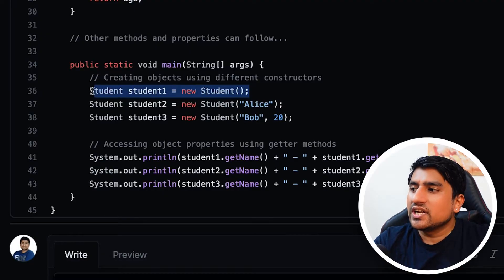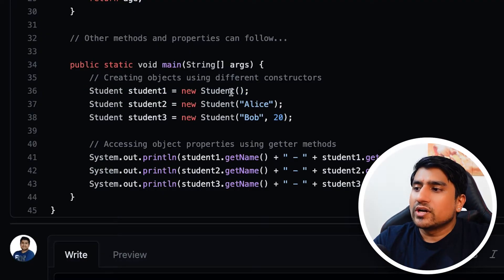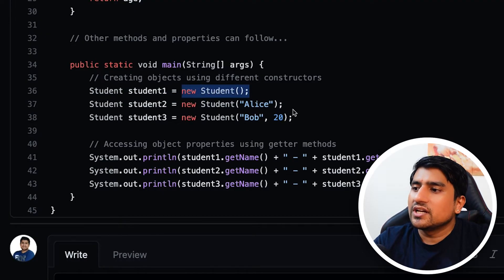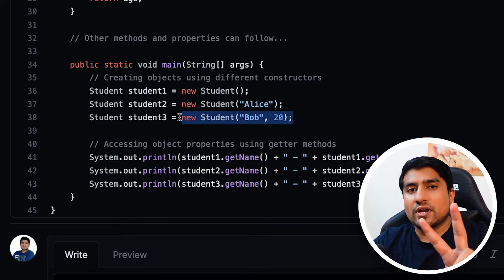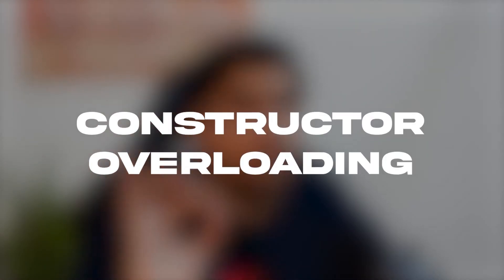You can create an object using the default constructor, using a single parameter constructor, or using the two-parameter constructor. This concept in object-oriented programming in Java is called constructor overloading. I'll share the link so you can go through it.